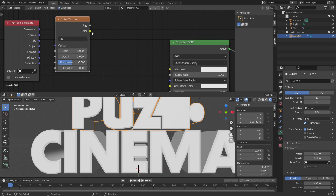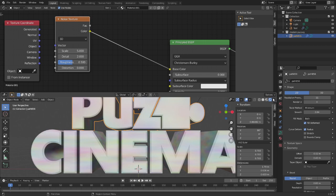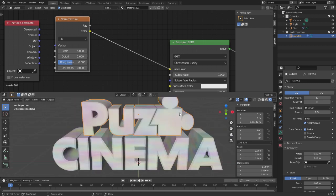And then drag color to base color over here. You see where it goes in, and then you should see this.